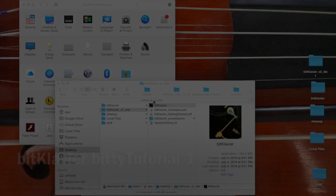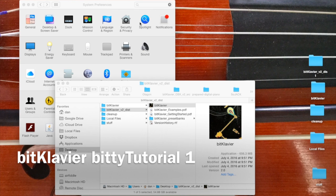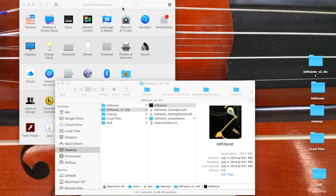Let's get started with BitClavier. First thing is if you're using an external audio device, you need to make sure that that's set in the system preferences in sound.